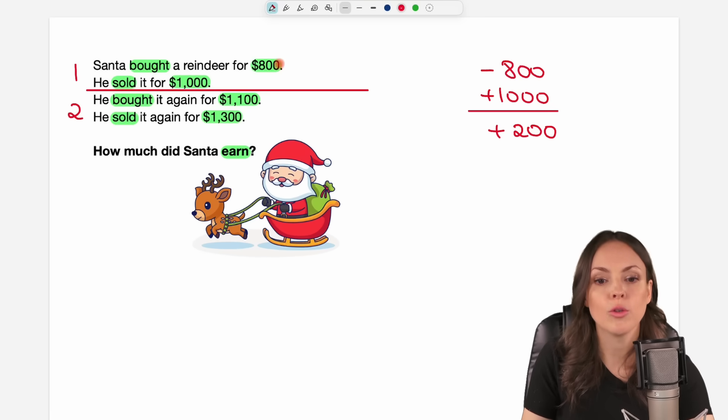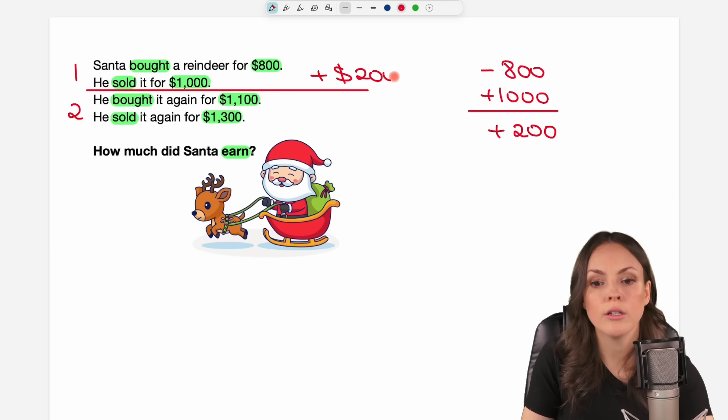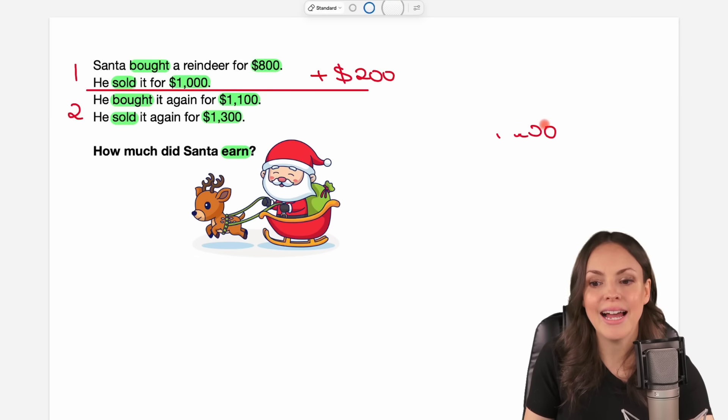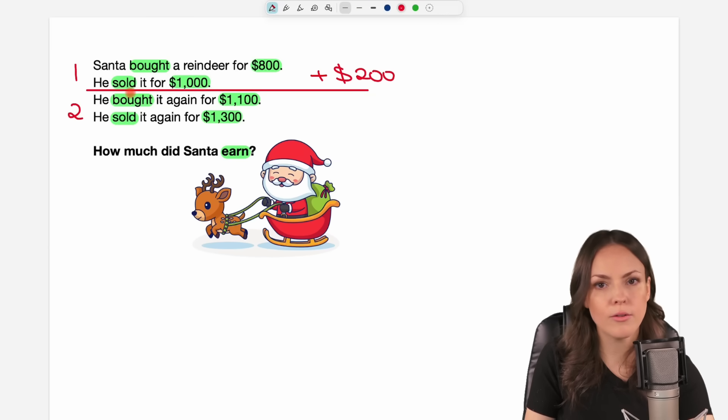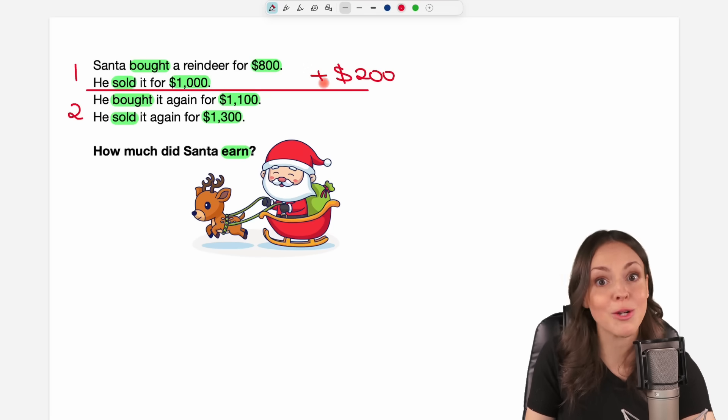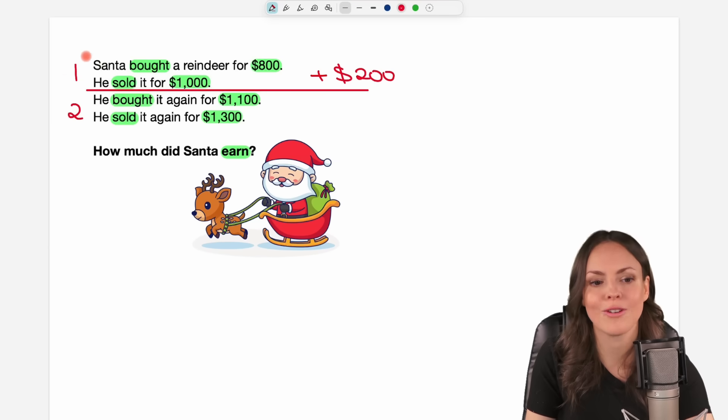So in total for this transaction he gains $200. In the first transaction he makes a profit of $200. He has this money in his pockets. He doesn't have the reindeer but he has the money. So he earned money through this first transaction.